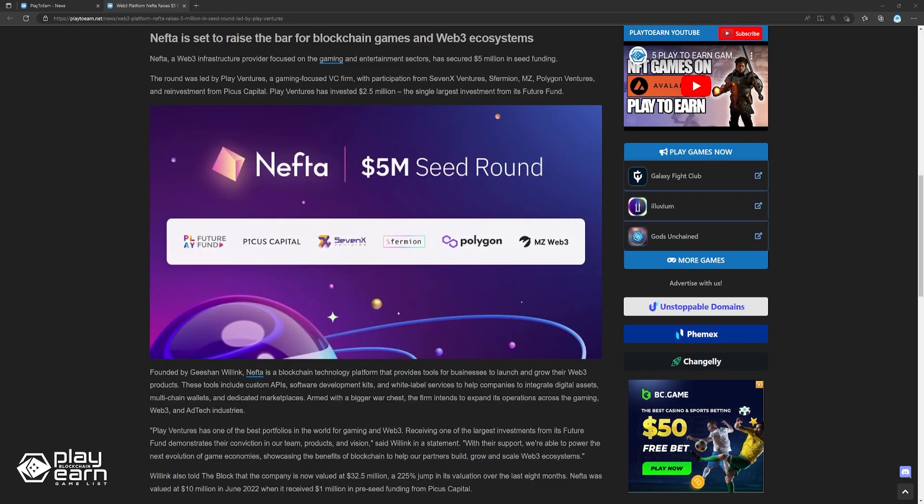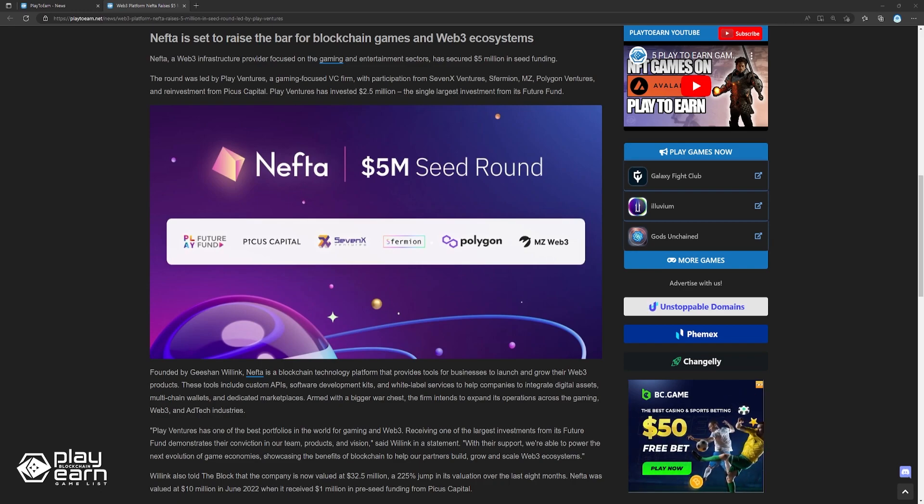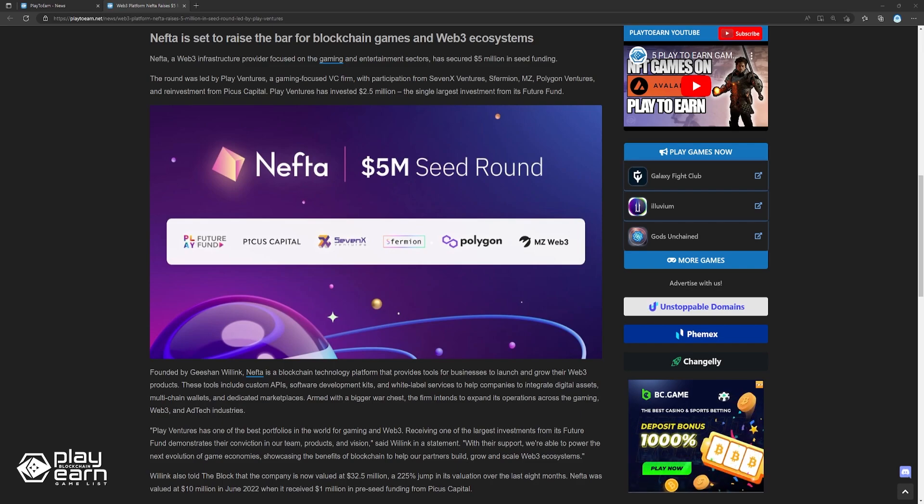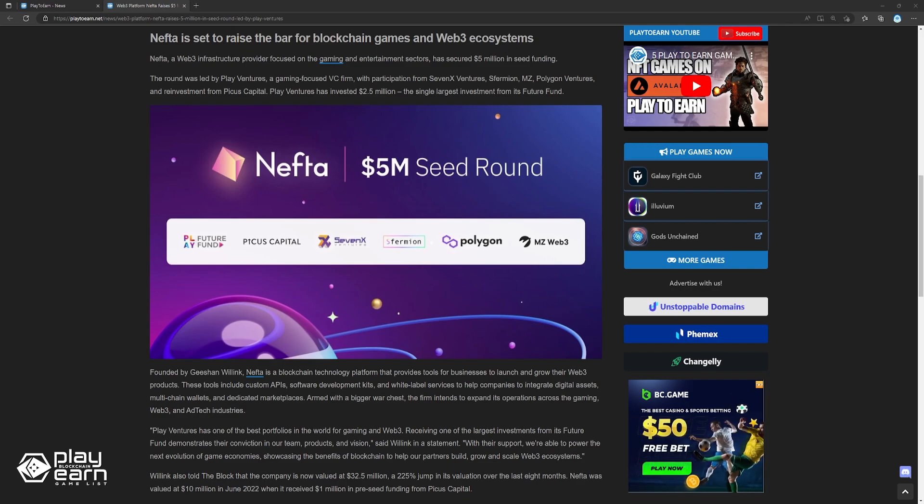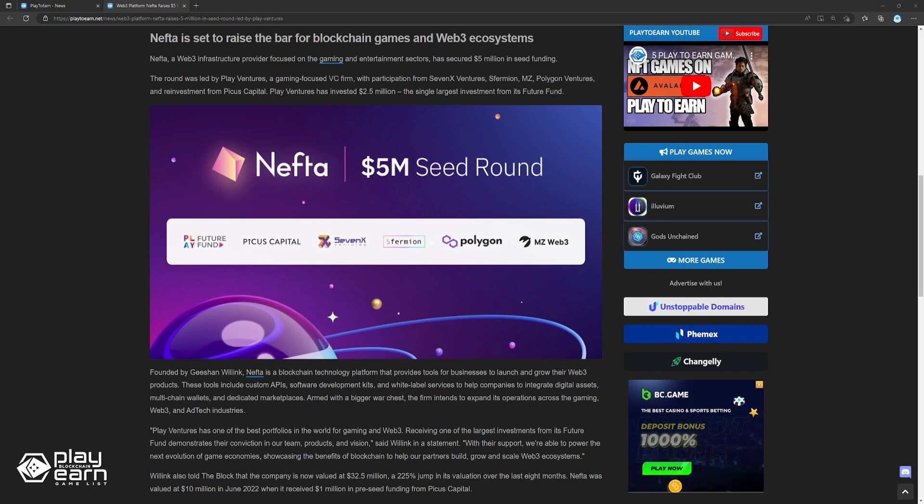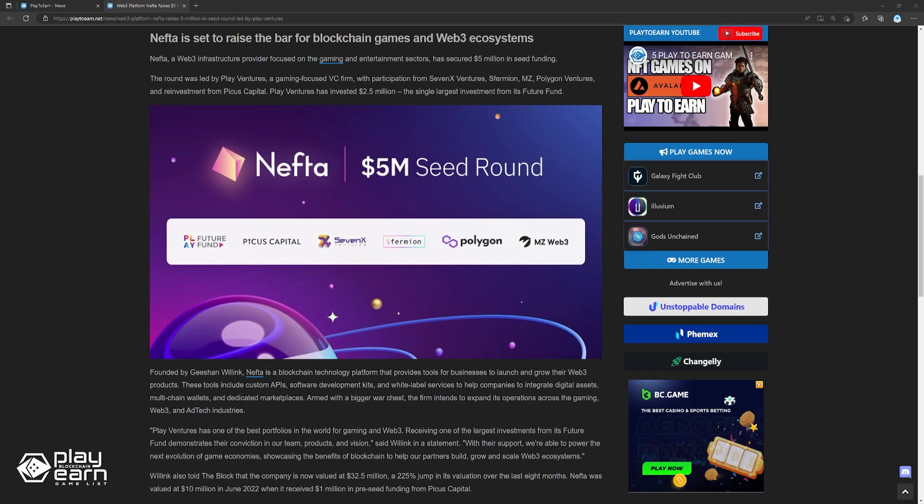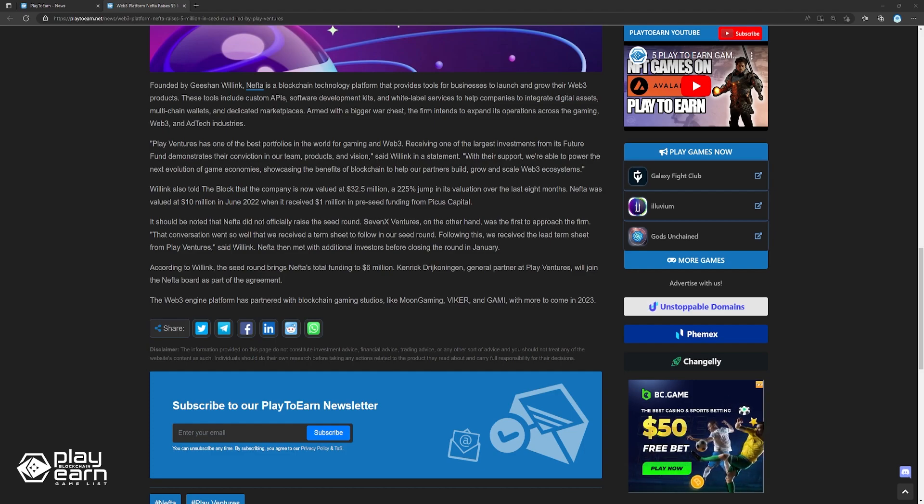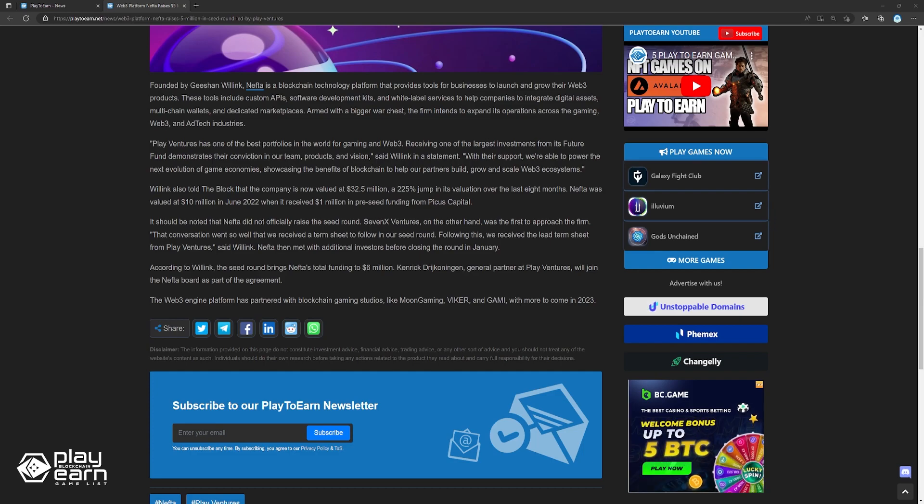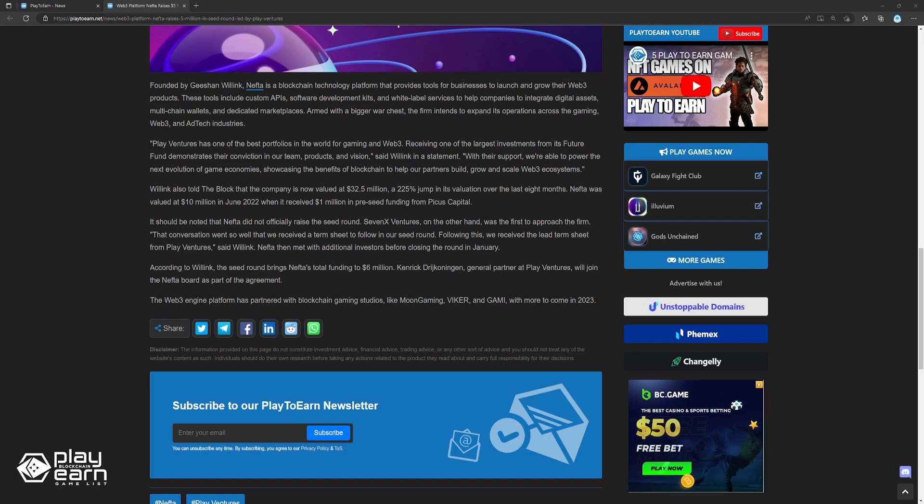Willink also told the blog that the company is now valued at $32.5 million, a 2.25% jump in its valuation over the last eight months. Nefta was valued at $10 million in June 2022 when it received $1 million in pre-seed funding from Picos Capital. It should be noted that Nefta did not officially raise the seed round. 7X Ventures, on the other hand, was the first to approach the firm. That conversation went so well that we received a term sheet to follow in our seed round. Following this, we received a lead term sheet from PlayVentures, said Willink. Nefta then met with additional investors before closing the round in January. According to Willink, the seed round brings Nefta's total funding to $6 million. Kenrick Rich-Konigan, general partner at PlayVentures, will join the Nefta board as part of the agreement. The Web3 engine platform has partnered with blockchain gaming studios like Moon Gaming, Viker, and GAMI, with more to come in 2023.